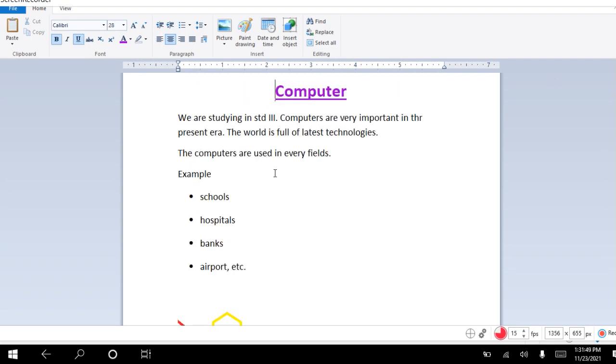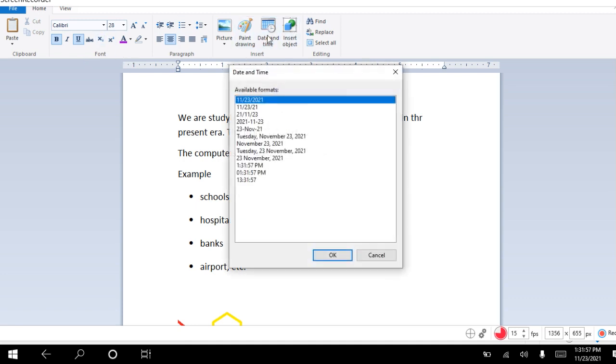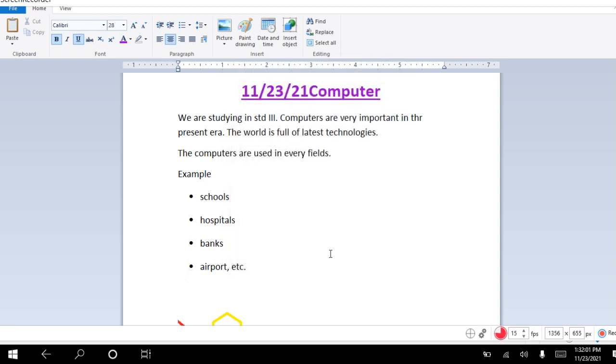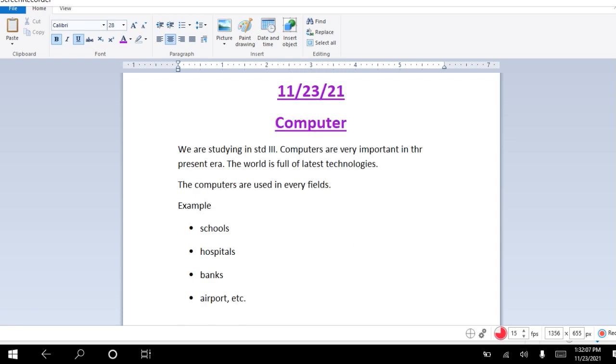Then once we use this, we can also see here is the date and time. Whichever format you want, you can click on okay, and the date comes there.